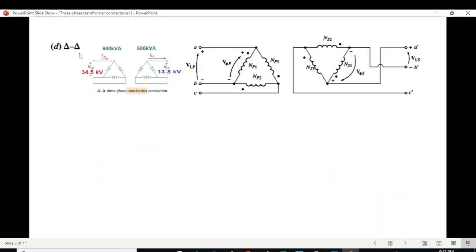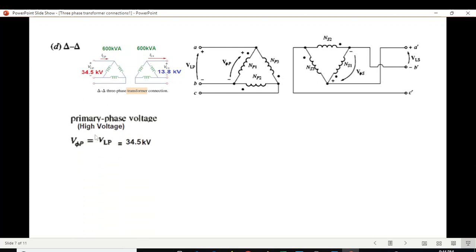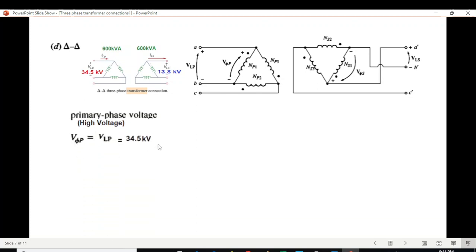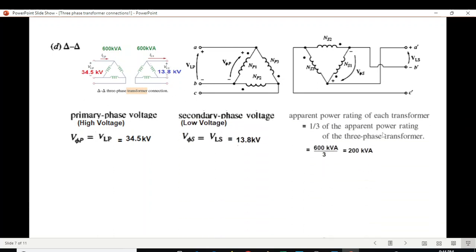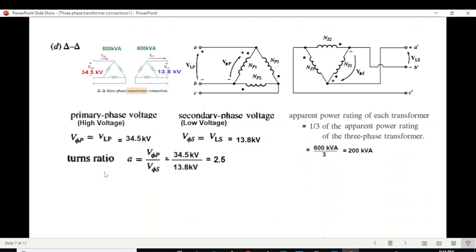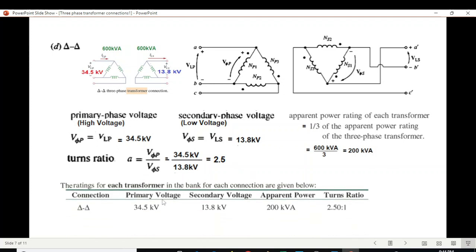The last of the four basic connections is delta-delta. In delta, line voltage and phase voltage are the same, so the primary phase voltage is 34.5 kV and secondary phase voltage is 13.8 kV. Power per phase is 200 kVA, and the turn ratio is 2.5.